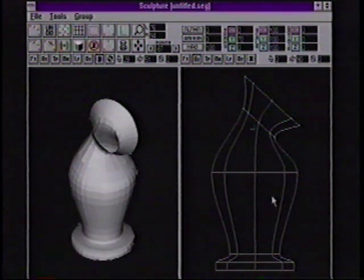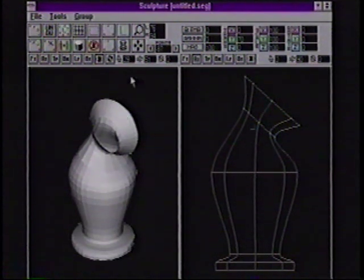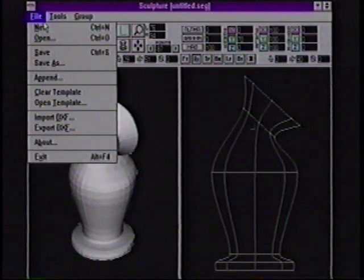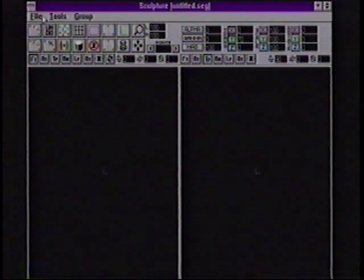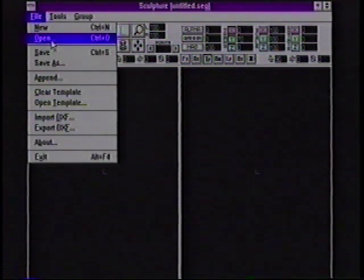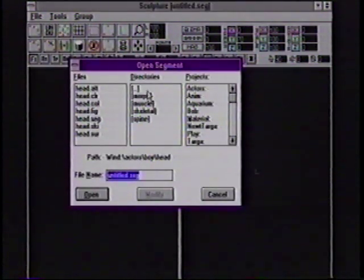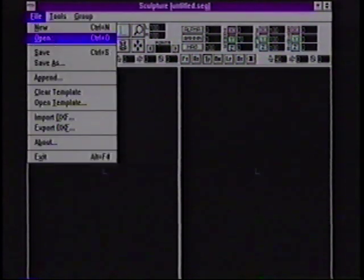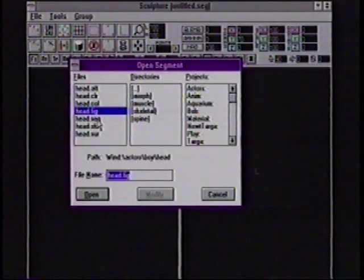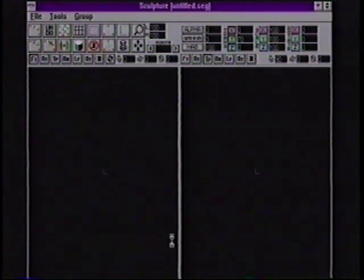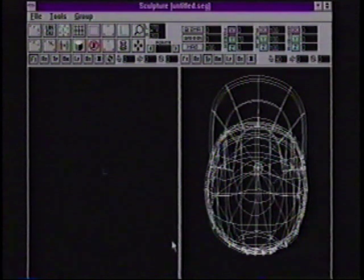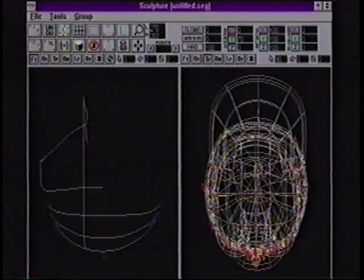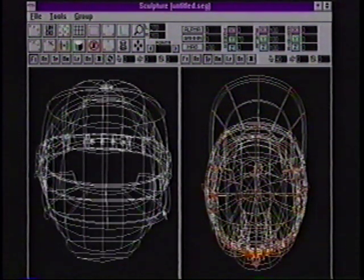Now this is an example of building somewhat of a mechanical shape. I want to show you some of the character animation and character modeling tools that we've incorporated into Animation Master. So let's load in a character that I've built before.